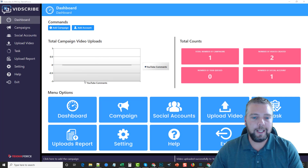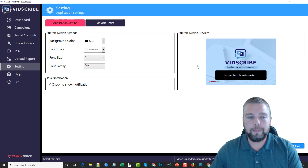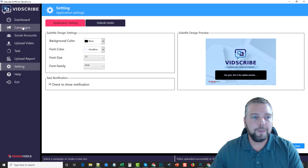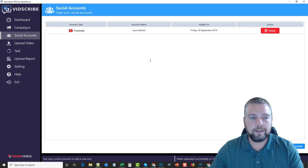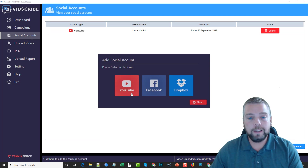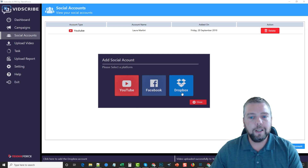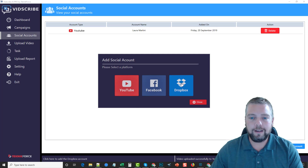Here we are in the dashboard. You can see all the options you have. Down at settings you can set the colors and fonts of the subtitles and how they appear over the video. Under social accounts, if you click add account you can add YouTube accounts — more than one — as well as Facebook and Dropbox accounts. This allows you to upload your new videos to YouTube, Facebook, or even Dropbox, which is useful if you want to share with someone for review before it goes online.